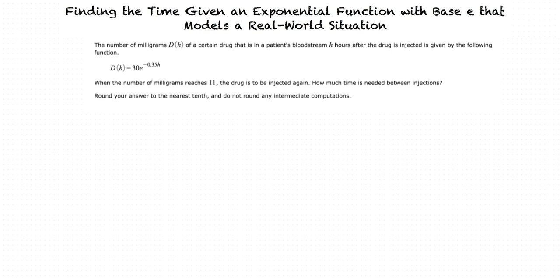The number of milligrams D of H of a certain drug that is in a patient's bloodstream H hours after the drug is injected is given by the following function: D of H equals 30E to the negative 0.35H. When the number of milligrams reaches 11, the drug is to be injected again. How much time is needed between injections? Round your answer to the nearest tenth, and do not round any intermediate computations.